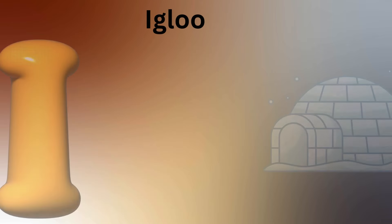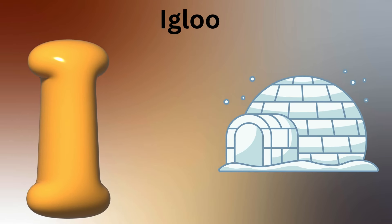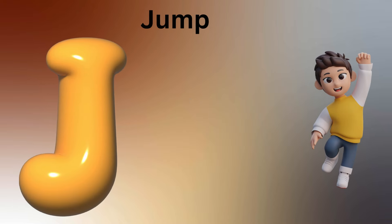I is for Igloo, I-I-Igloo. J is for Jump, J-J-Jump.